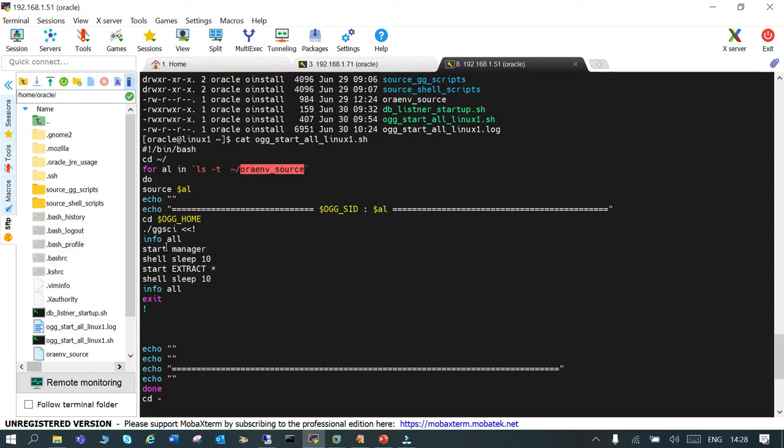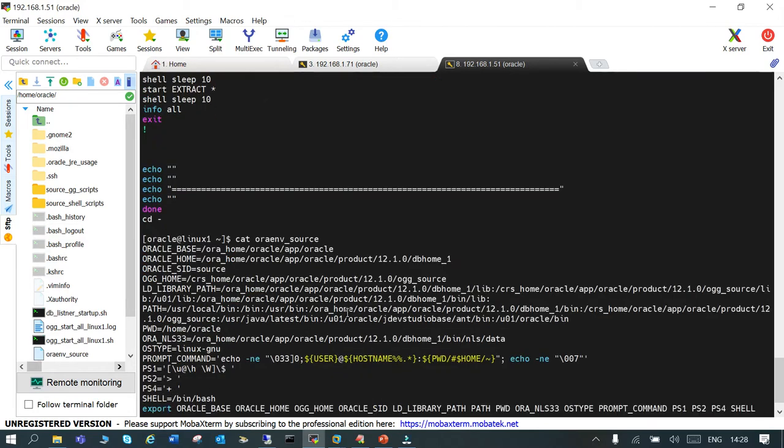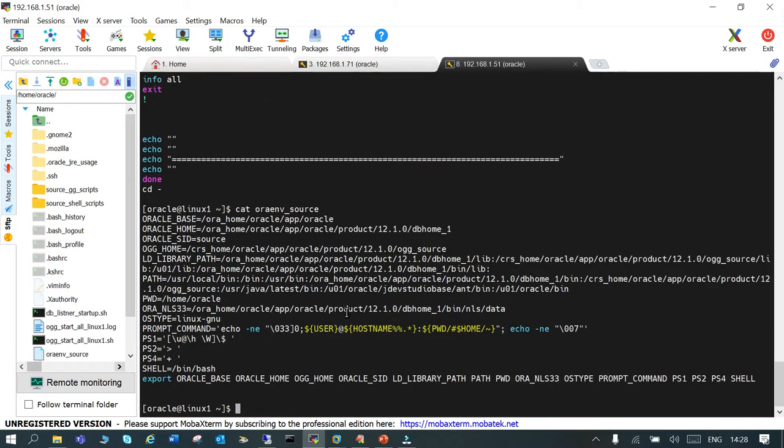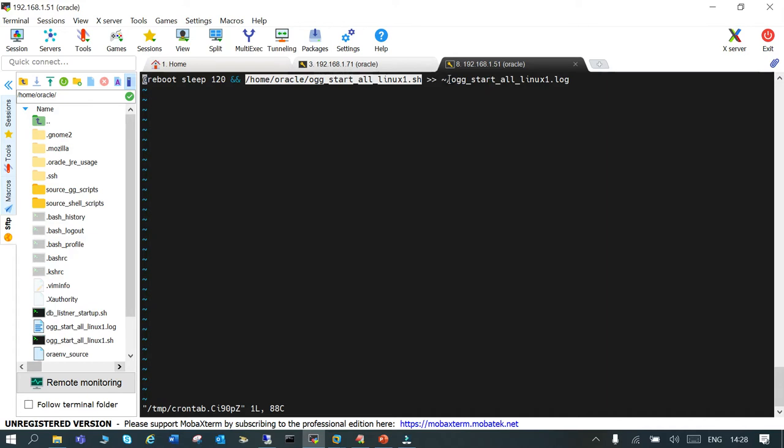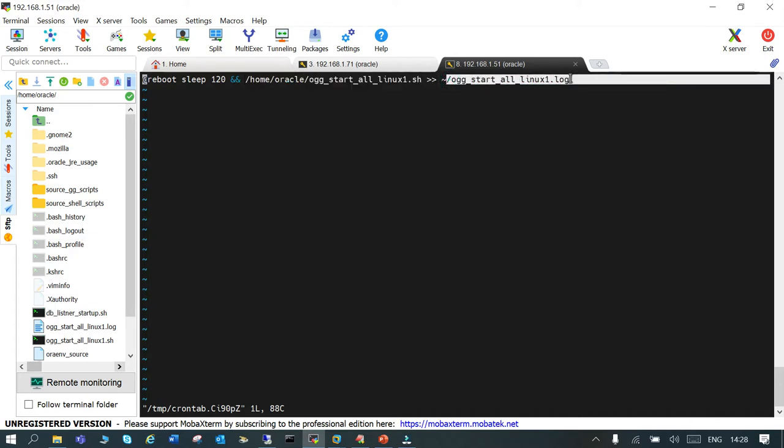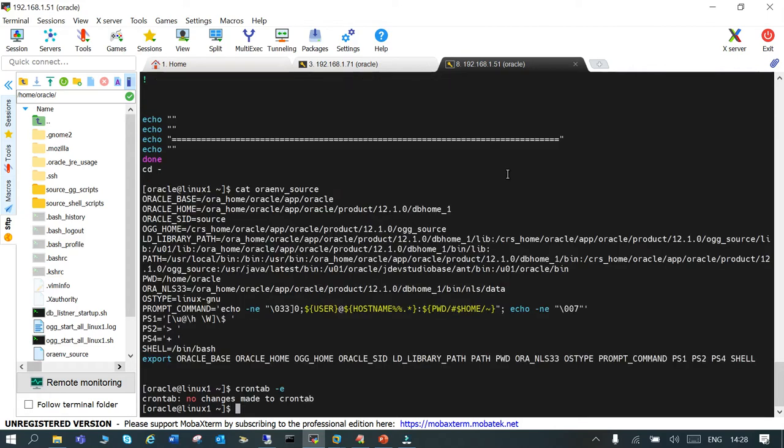That's a very basic script, but how do we ensure that this will come up post the server reboot? If you say crontab minus E, you have to put that script in that. I have just mentioned at reboot sleep 120 seconds and the complete location of the script, and the output will be redirected to this particular file. First of all, let me clean up that file.